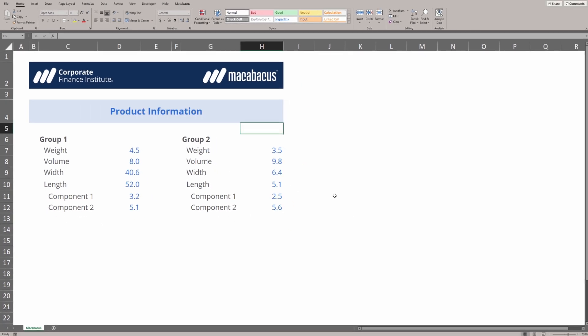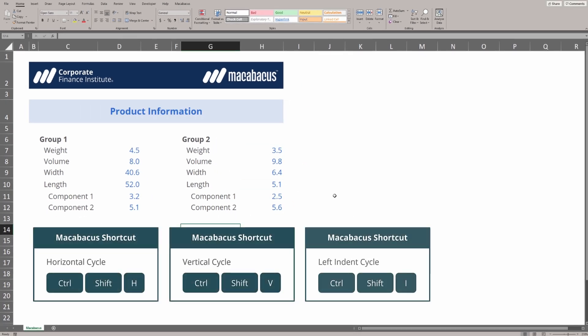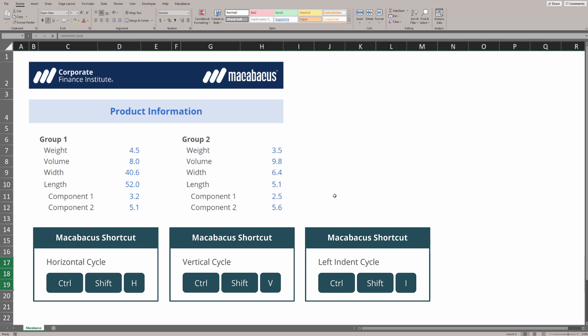But more importantly, if we're using Macabacus, we can very quickly cycle through horizontal alignment, vertical alignment, and use left indents really quickly to get our formatting done and focus on the type of work we truly enjoy.